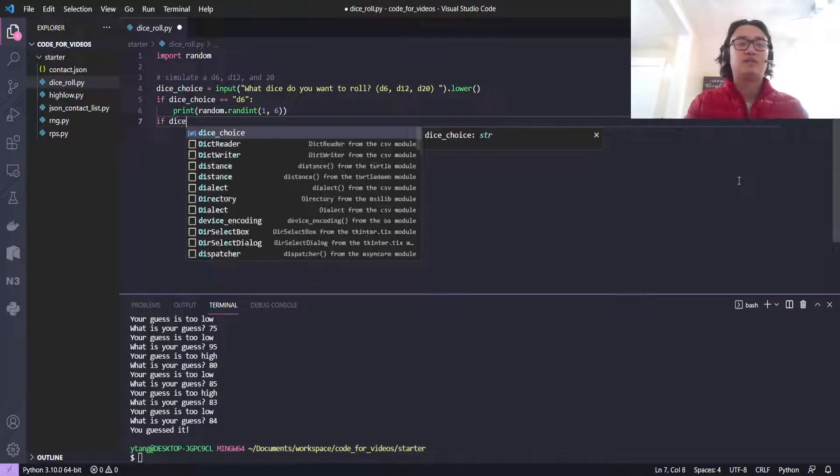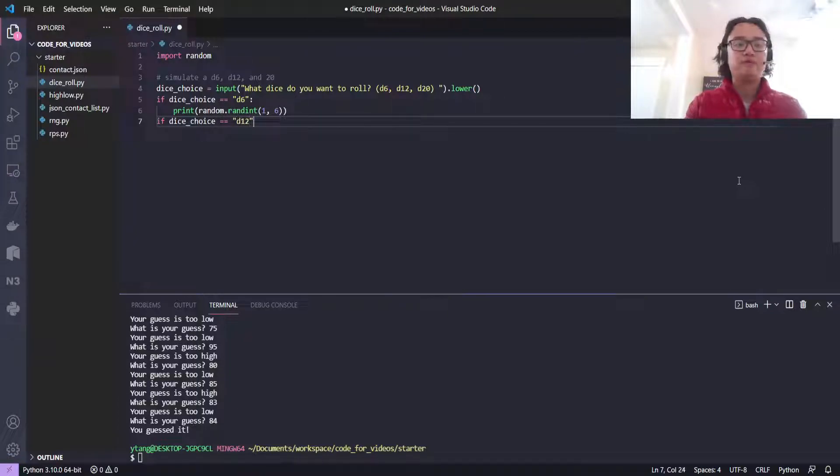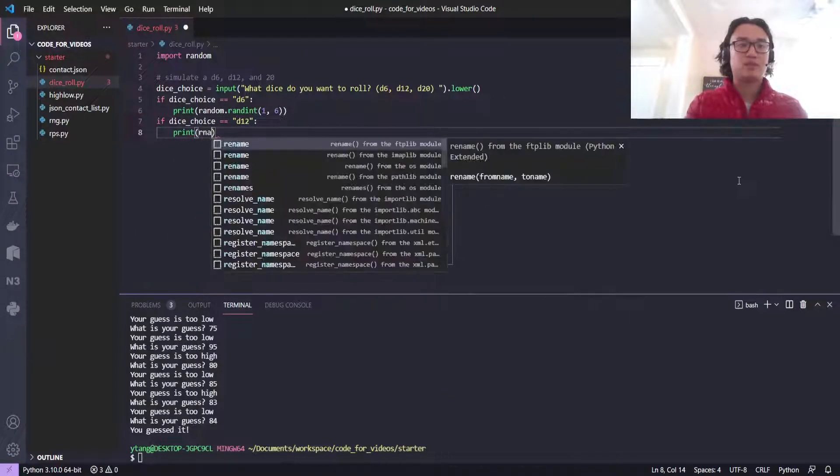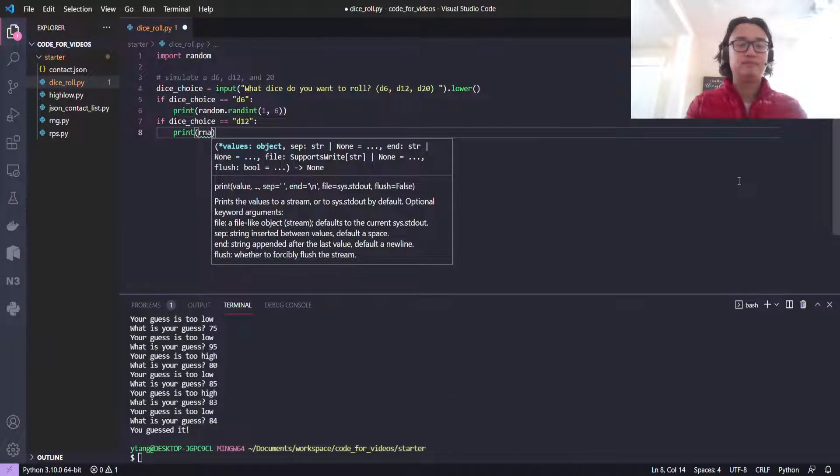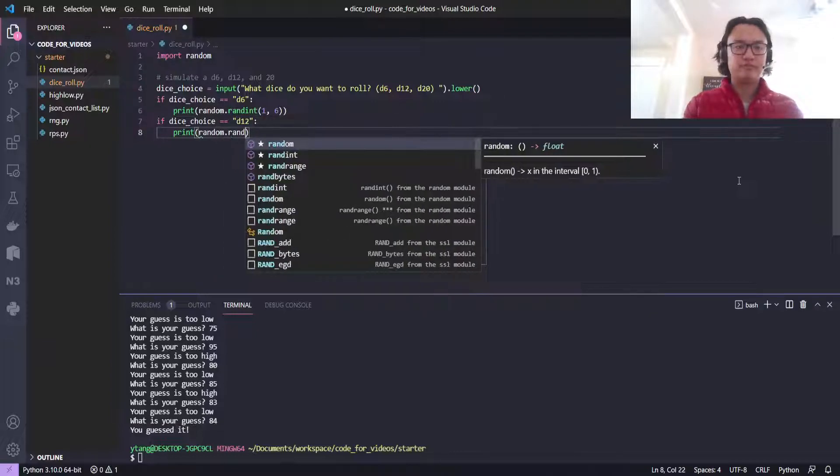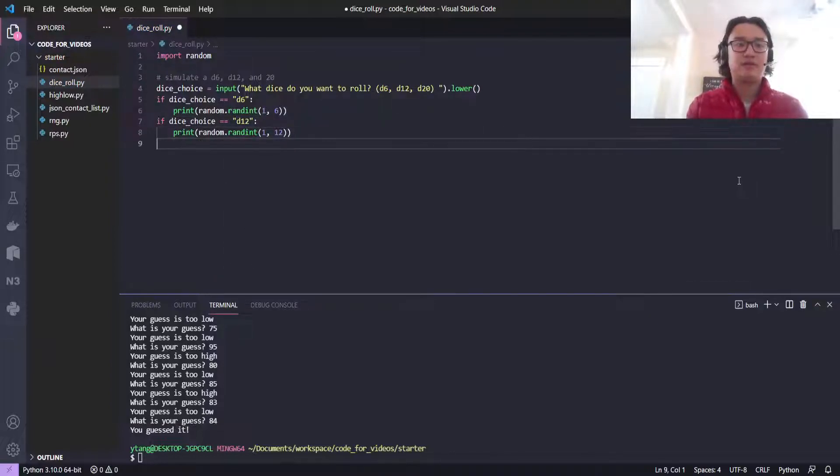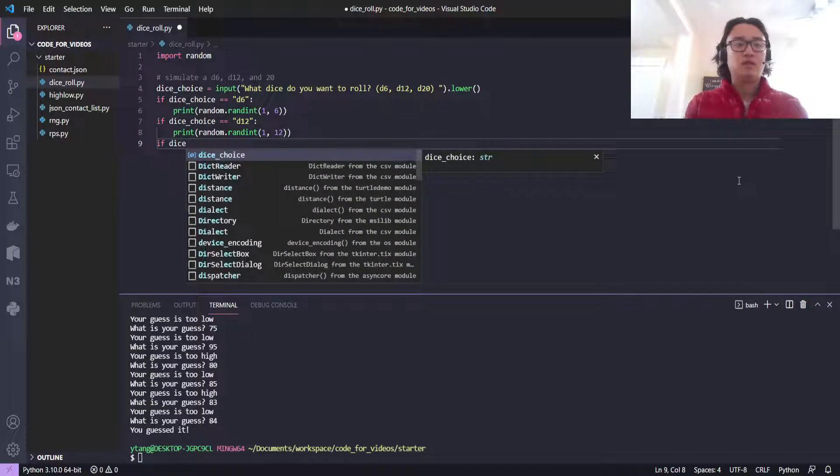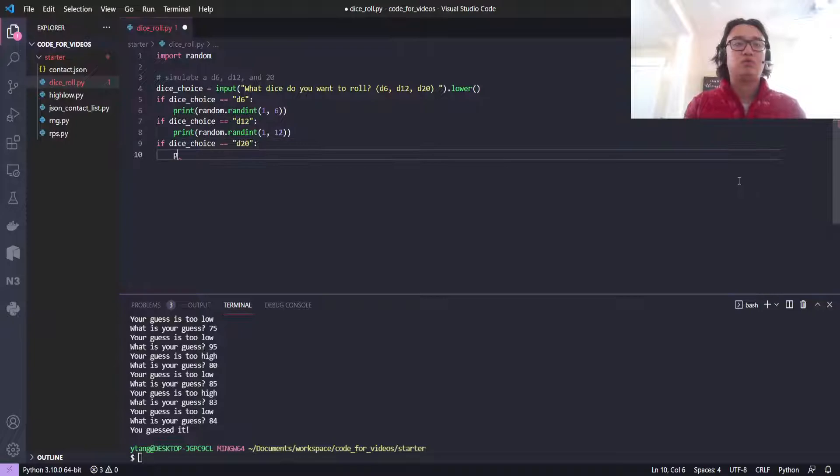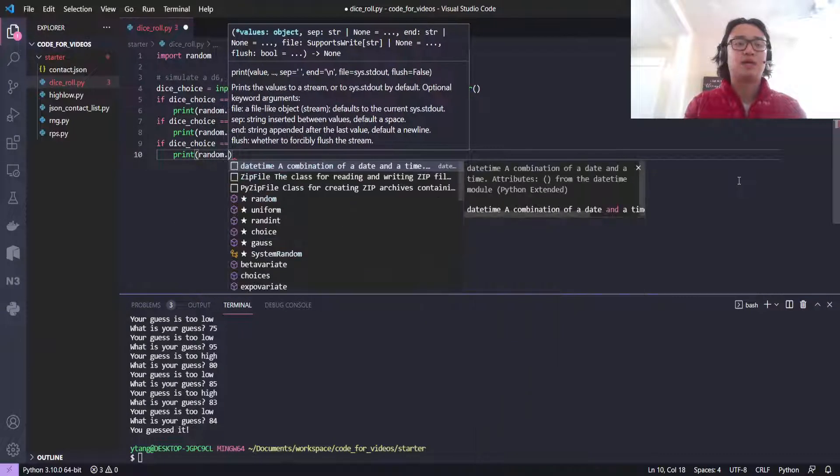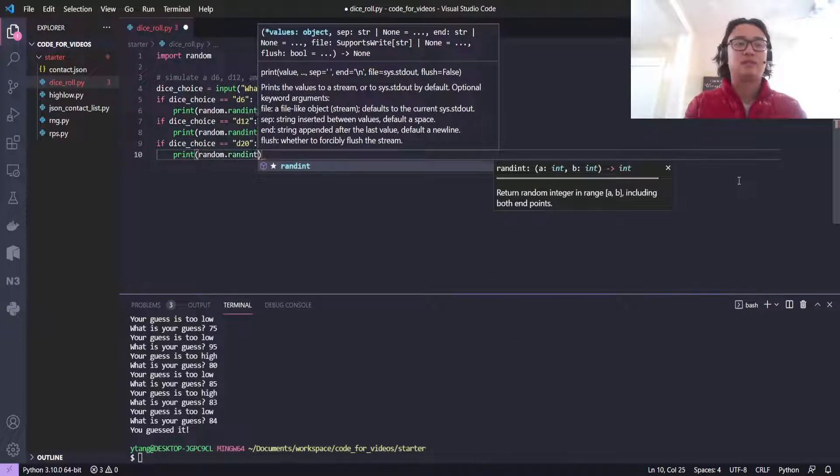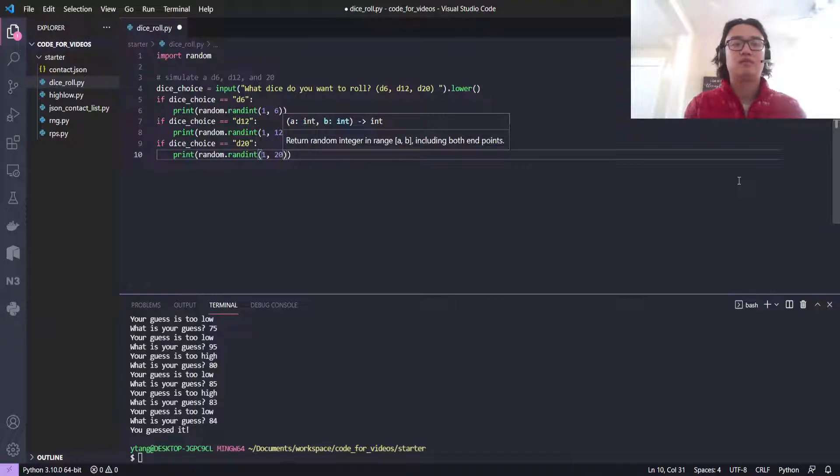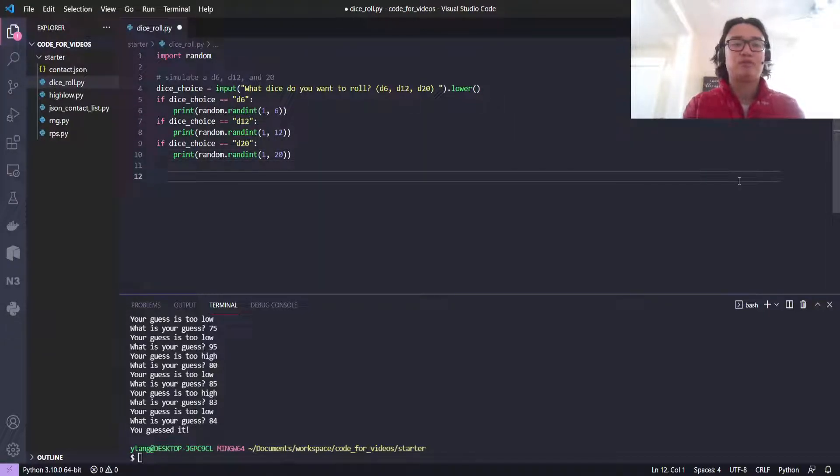If dice choice is equal to d12, we'll print a random number between 1 and 12. And then if dice choice is equal to d20, we'll print random.randint 1 and 20. And so this can be used in your D&D games if you play D&D.